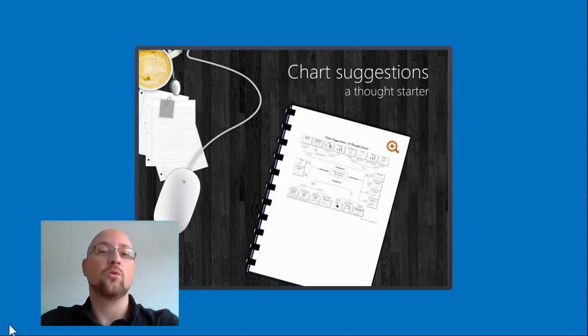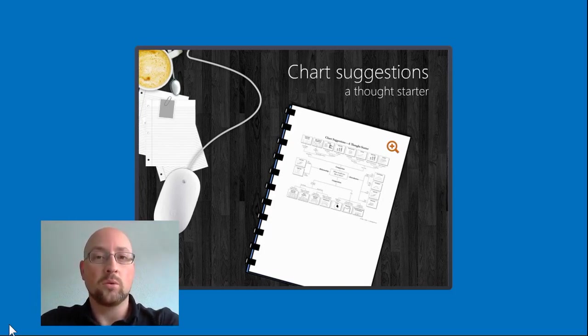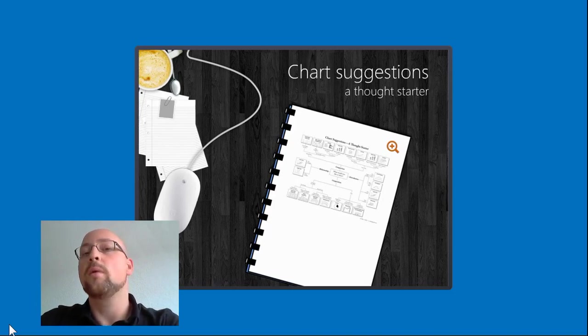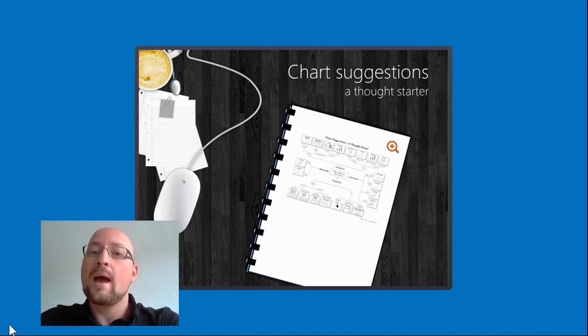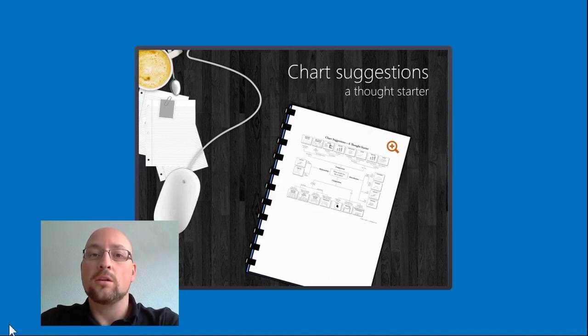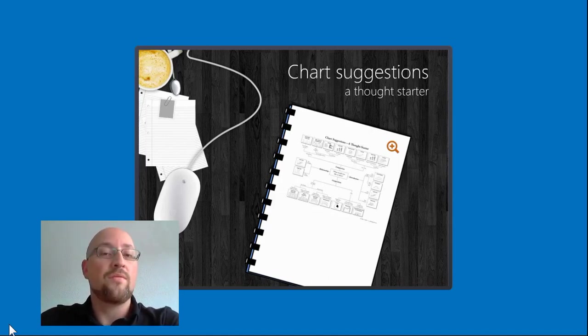Unlike in Articulate Storyline where we have a default zoom feature that we can apply to an image when we select the format option, we don't have that in Articulate Studio or PowerPoint. So how do I create such a zoom effect?